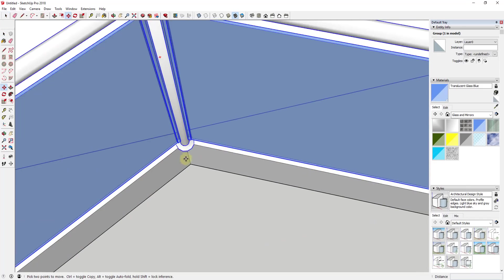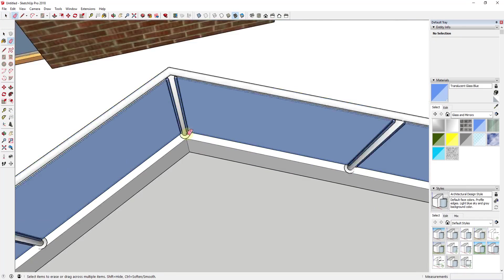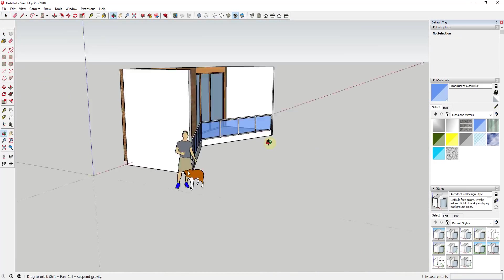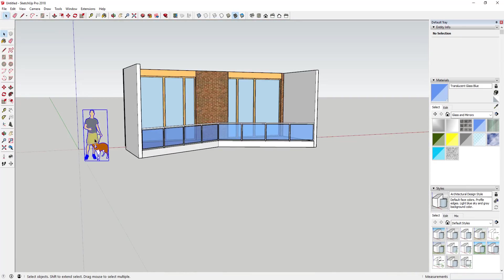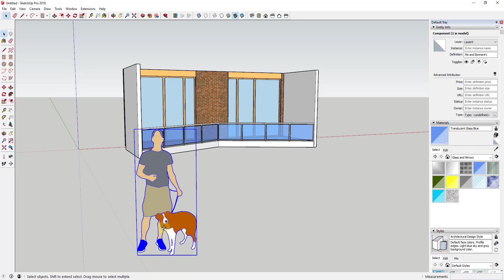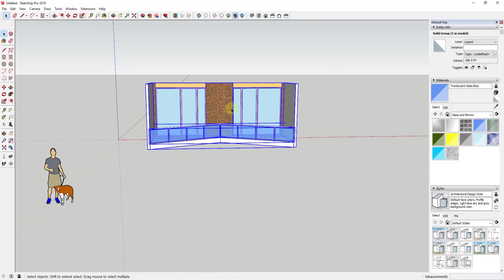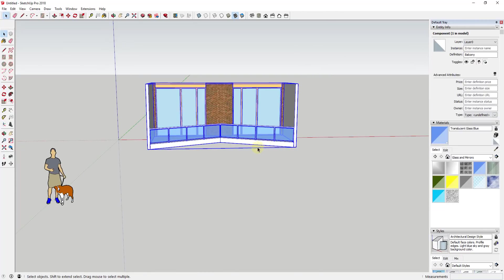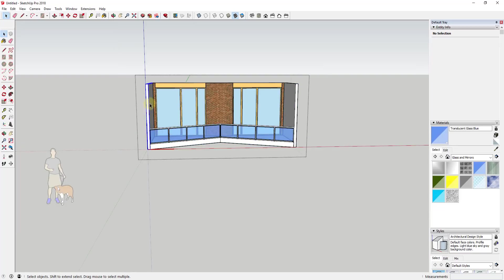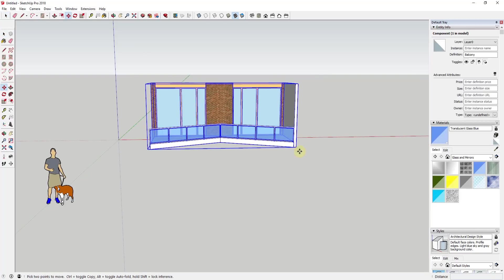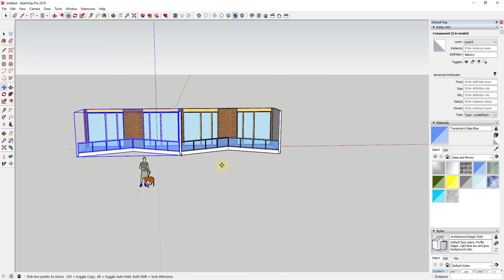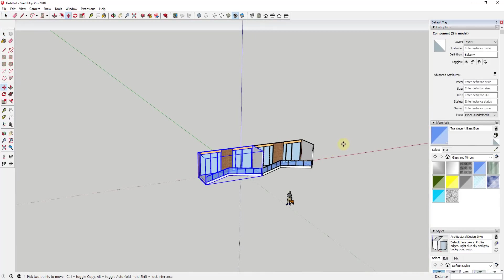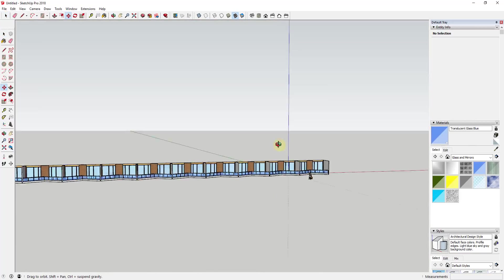So as I went through and did that, you can see how I kind of have my bay roughed out. I have everything kind of the way that I want. Well, now what I did is I took this and I actually made it into a component, so I called it balcony.